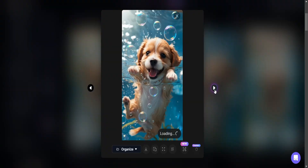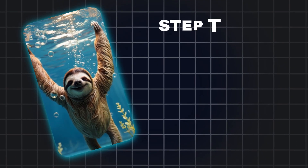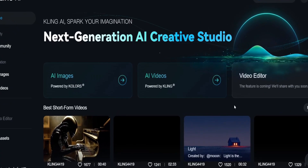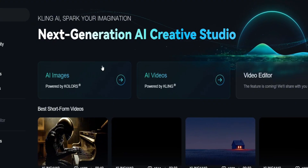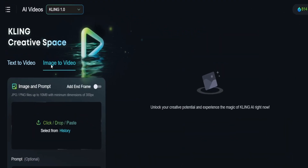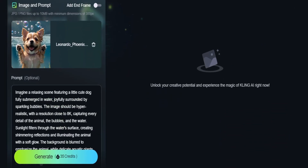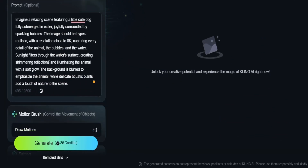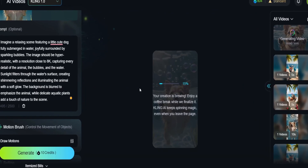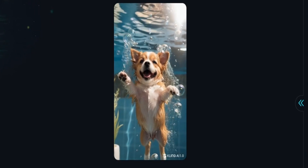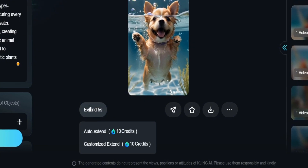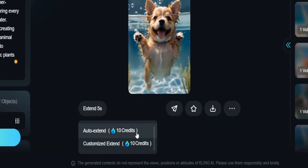Now that you know how to generate images, let's move on to step 3 — animating the photos with Kling AI. We're going to use Kling AI to bring our animal to life. Once you're on the interface, click on AI Video, then select the Image to Videos tab, upload the photo you want to animate, paste the prompt you used to generate the photo, and finally click Generate. And here's the result of the animation. If you want to extend the duration of the video, simply click Extend, and the quality will remain the same, which sets Kling AI apart from its competitors.